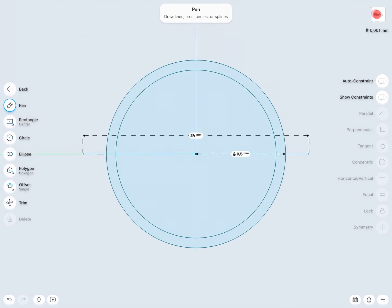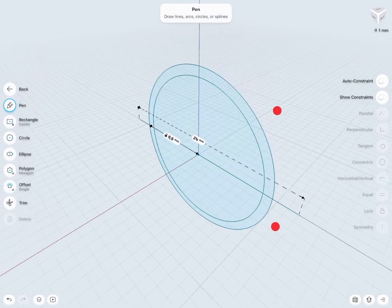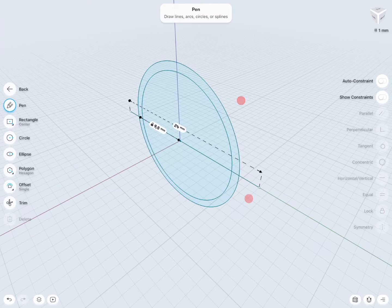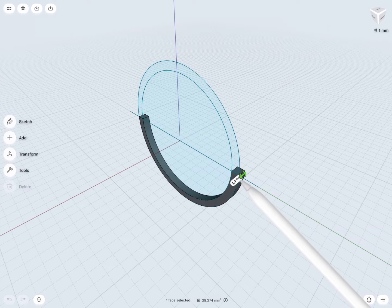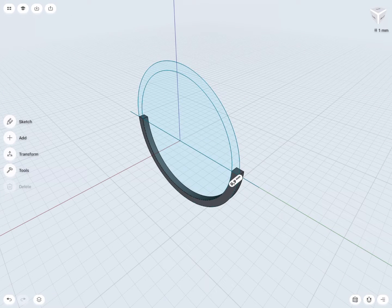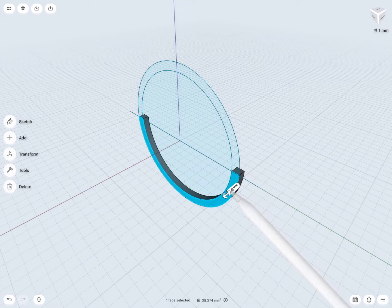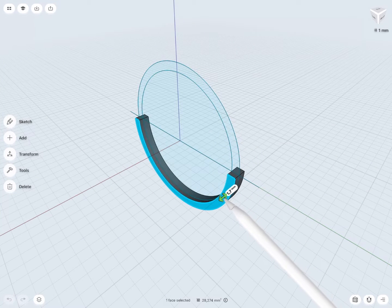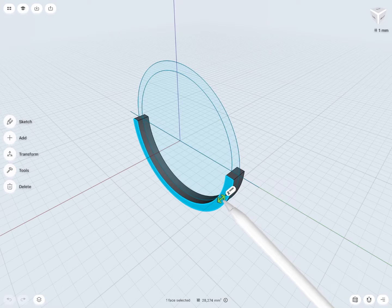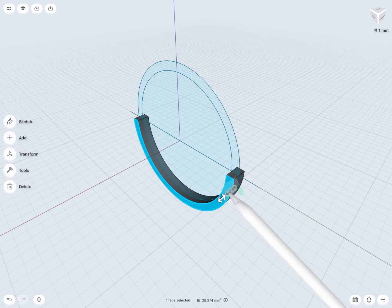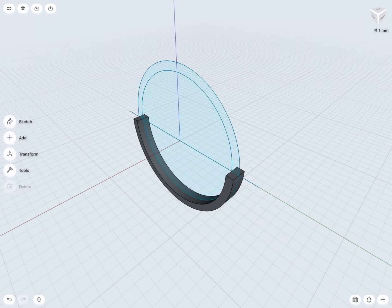Switch to perspective view and select the bottom part of the sketch. Pull it 1mm to the side using the arrow. These arrows help you to be precise and accurate. Then pull the top part of the sketch randomly in both sides using arrows.